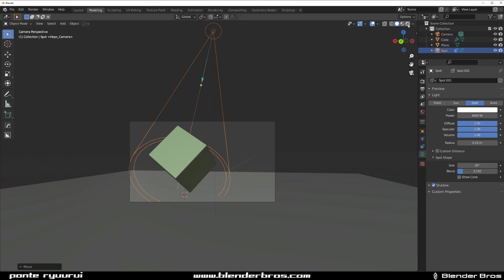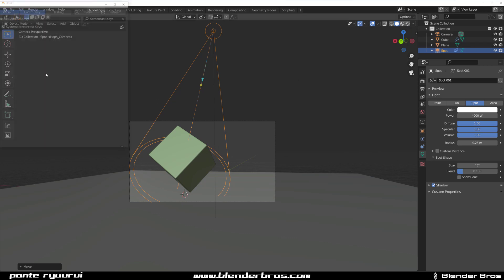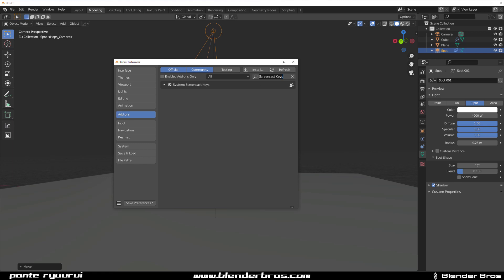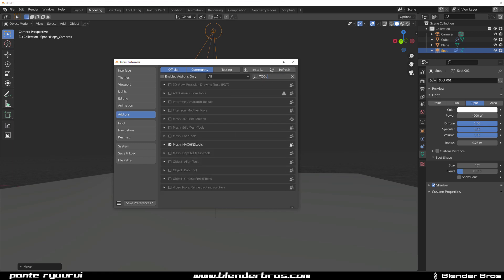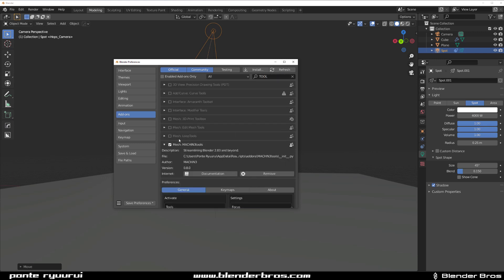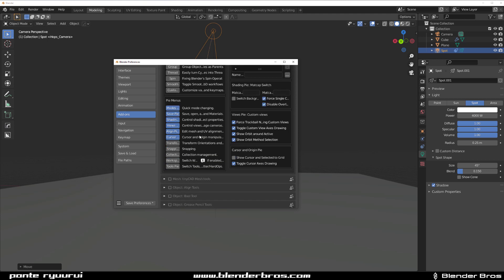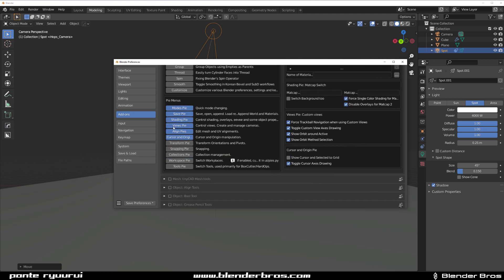We're going to switch to Eevee but before we do I'm going to show you something. When you go to edit preferences, machine tools, you're going to go to machine tools menu. You need to enable something called shading pie.